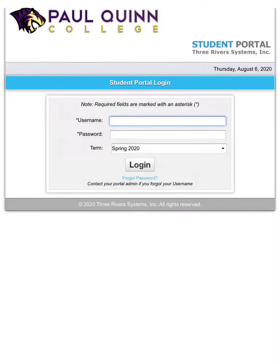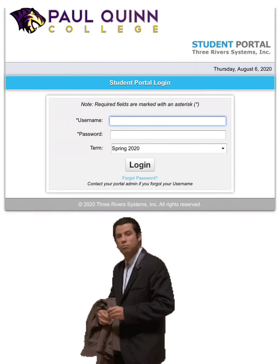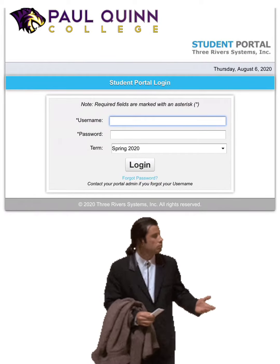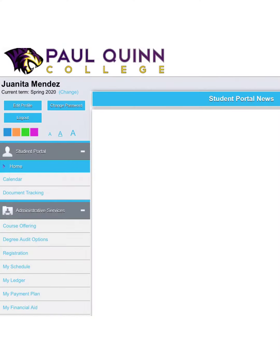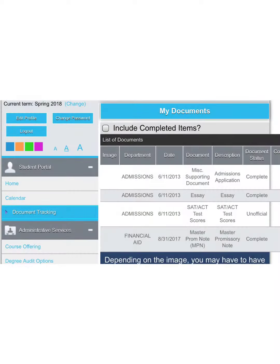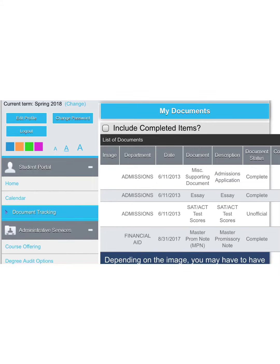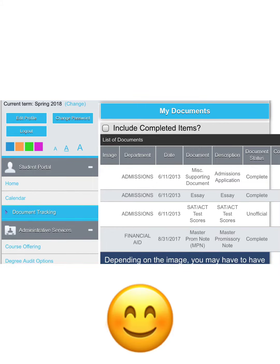So this is the tricky part — now log in using your username and password. On your student portal you'll find things like document tracking. Under document tracking you'll find things that are incomplete and completed. So make sure you complete all of your financial aid documents because that delays your processing.